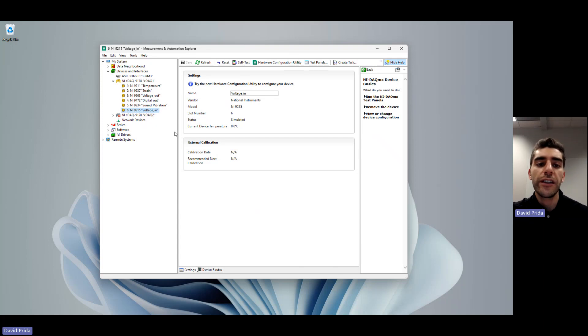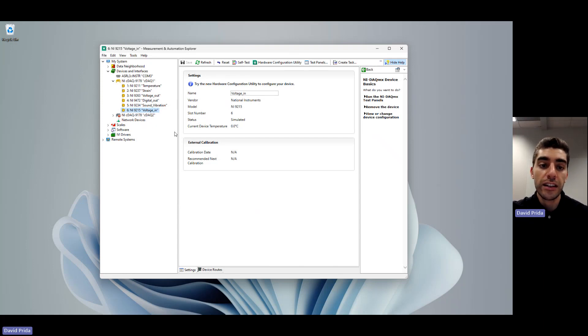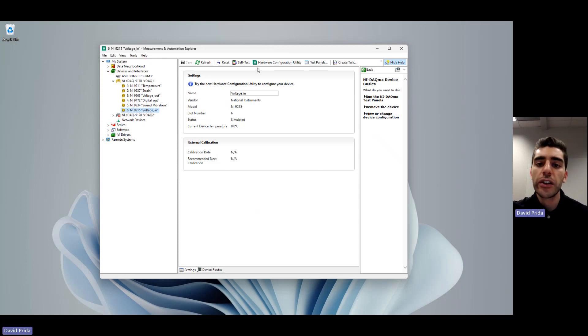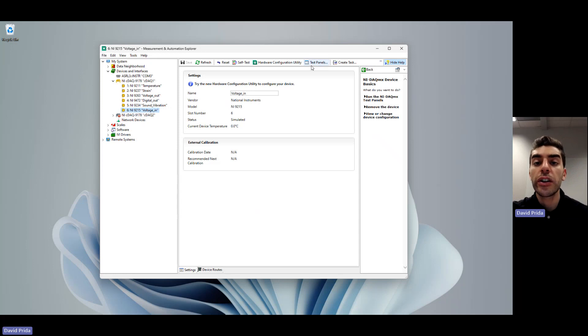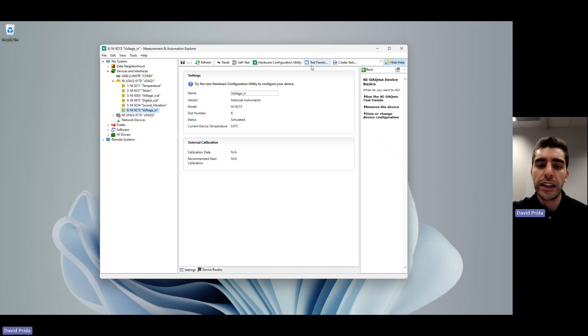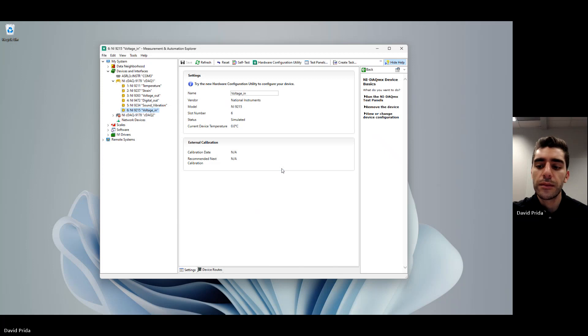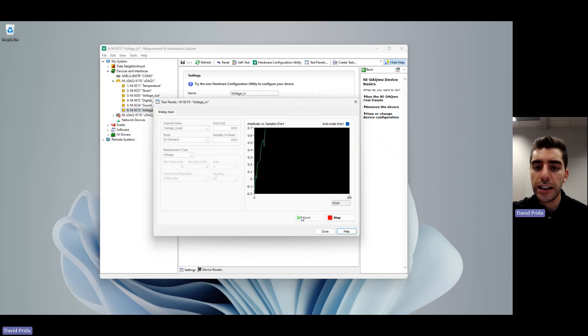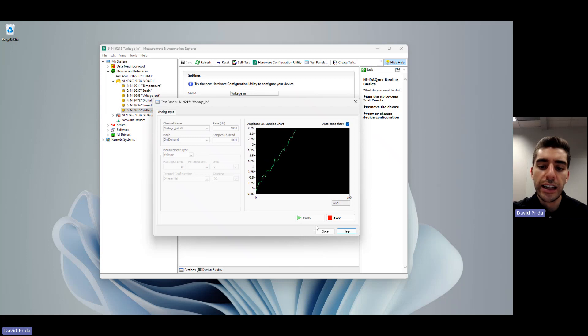So now we've added all of our devices, all of our simulated devices to our system, which is really great. One thing that you can do is run a test panel and that will just show you simulated signals. So if we go ahead and hit test panel and hit start, we'll start to see simulated data.